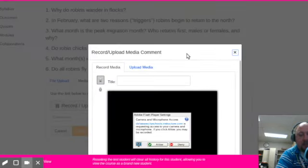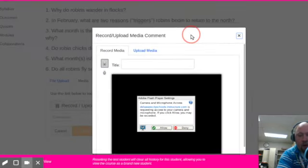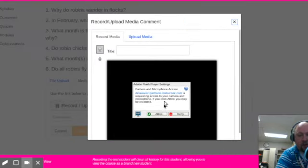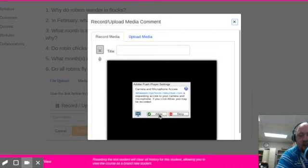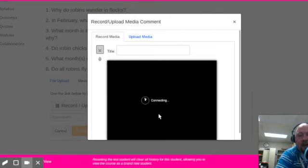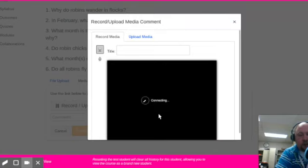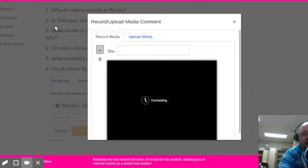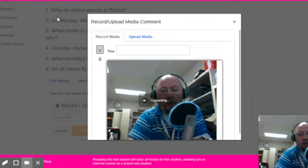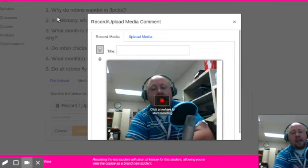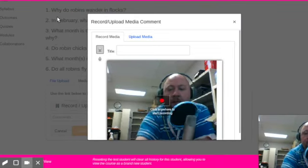So we're going to click on record and upload media. Now you're going to see this pop up where the kids are required to hit allow and then obviously my picture is going to show up here in a minute as soon as I let it allow access to my camera and microphone and you'll see it there.